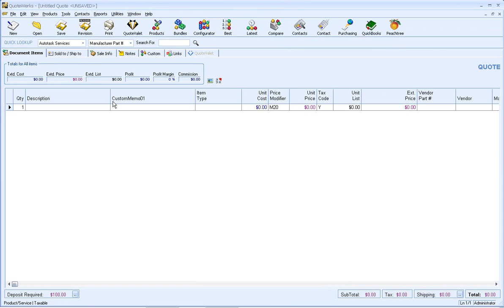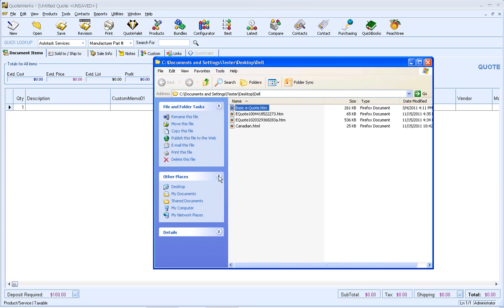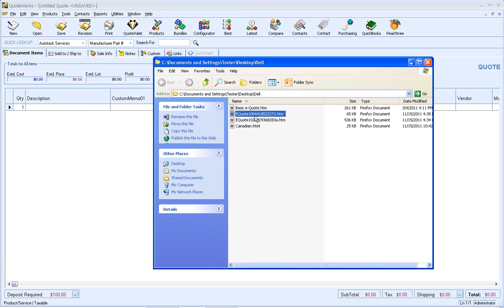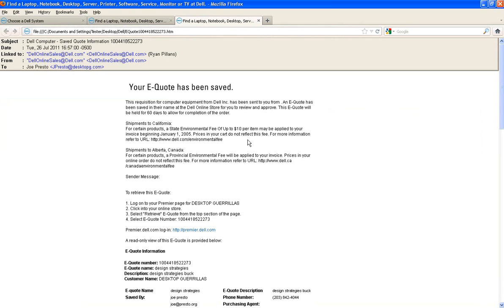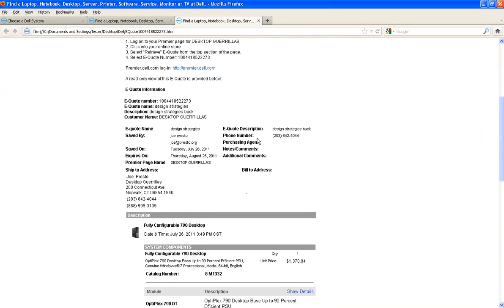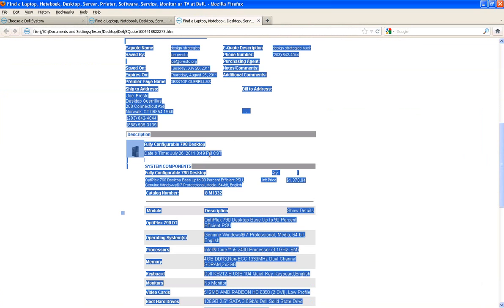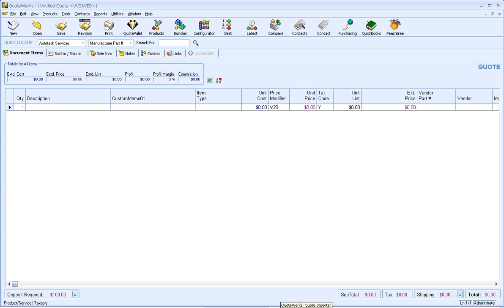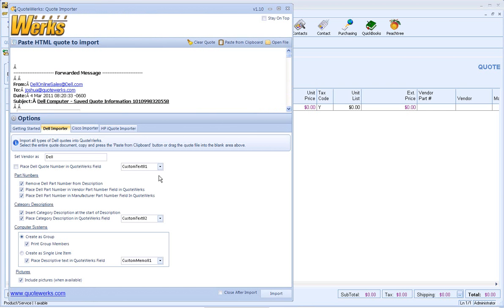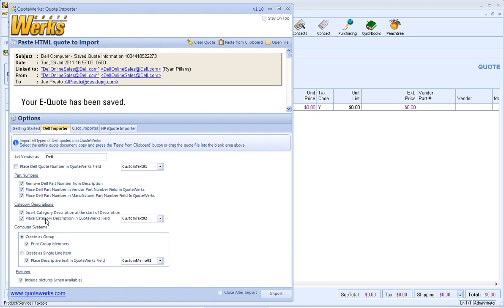So let's go ahead and create another eQuote, but this time as a single item. So what I'm going to do now is go back over and we're going to go ahead and bring in another eQuote here. And this one has a picture. Now, you could be importing these via email as well, it doesn't have to be a saved file. So I'm going to do Ctrl-A, Ctrl-C. We're going to paste from our clipboard. This time we're going to create as a single item and I will place the descriptive information in the Quote field.